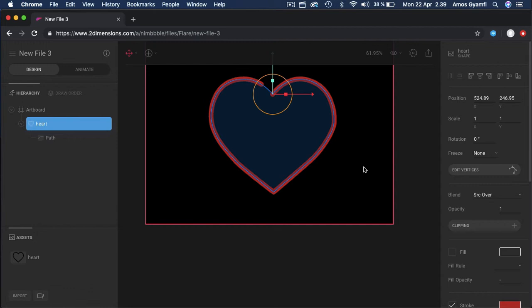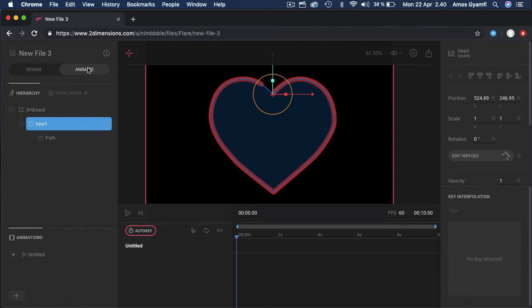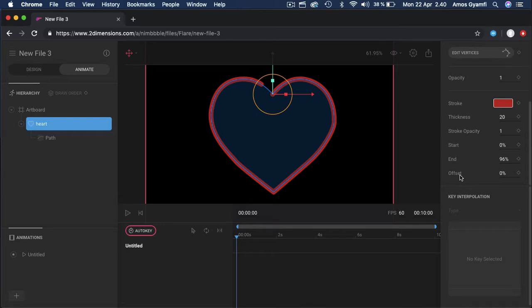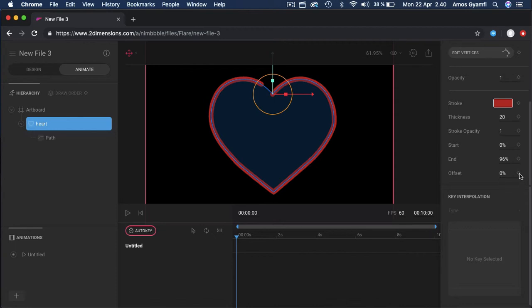To animate any layer in Flare, we need to go to animation mode. We are now in design mode, so I'll switch to animate mode. With the heart icon still selected, let's go to the offset property. We can click on this icon to create a keyframe depending on the position of the playhead. From the timeline, you can see the playhead is at zero second, so I'm going to click on this icon to create a keyframe at zero second that will use the offset property of the trim path.